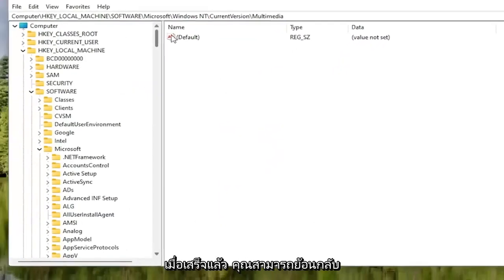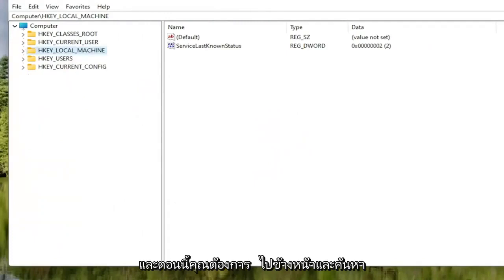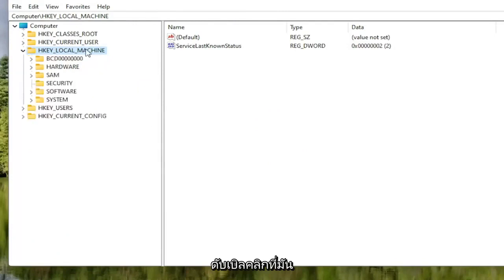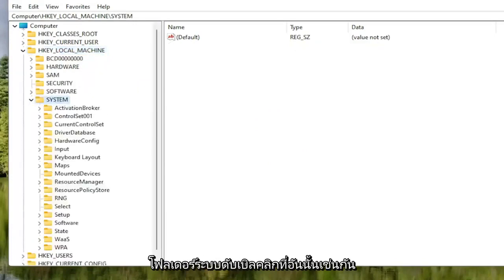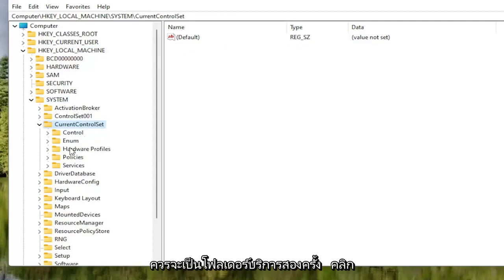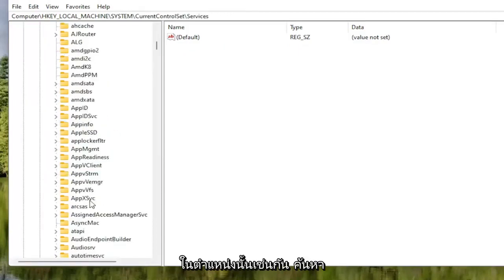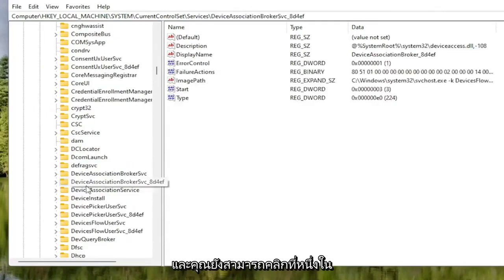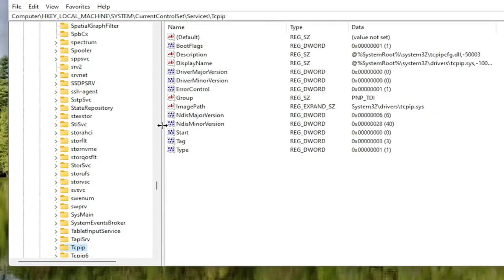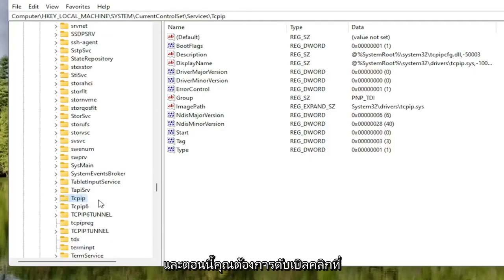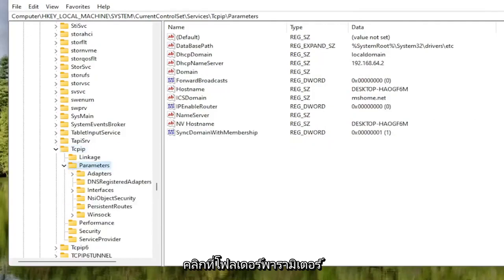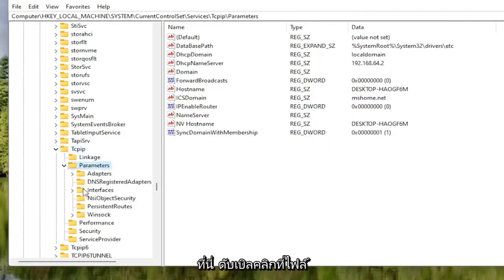Now locate the HKEY Local Machine folder and double click on it. Do the same for the System folder, then Current Control Set, then the Services folder. Locate the TCPIP folder — you can click on one of the nearby folders and start typing it in as a shortcut. Double click on the TCPIP folder, then double click on the Parameters folder. There should be an Interfaces folder in here — double click on that.